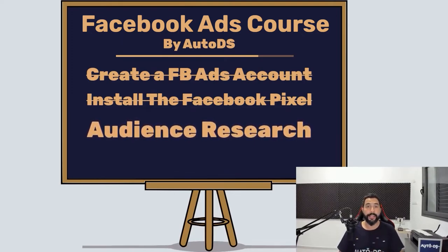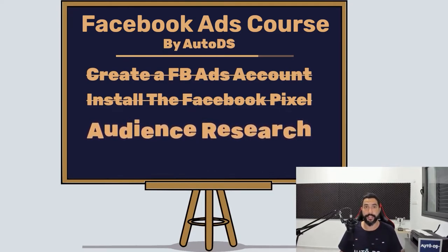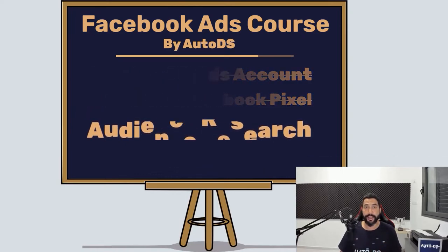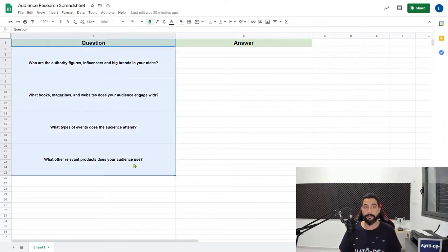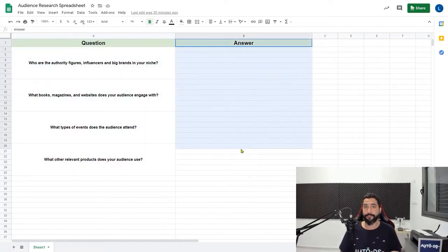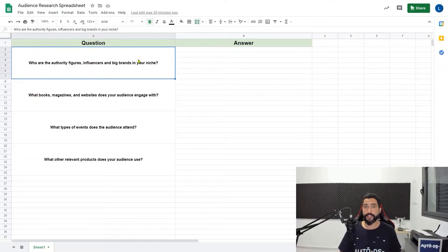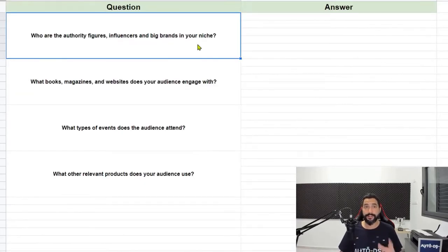In the resources PDF you have for this course, there's a file called audience research spreadsheet. Open that file and save a copy so you can start editing. When you open the audience research spreadsheet, you have a column for questions and a column for answers. There are only four questions that we're going to need to answer, so let's do it together so I can show you how simple and effective this method is.